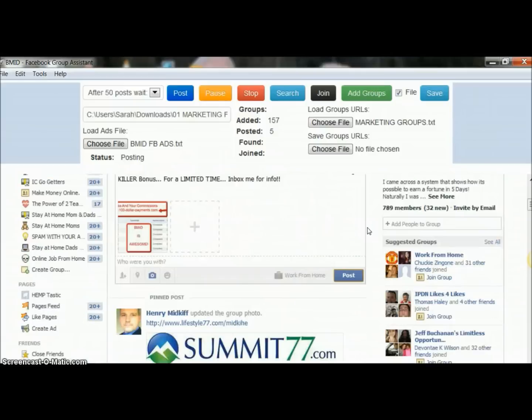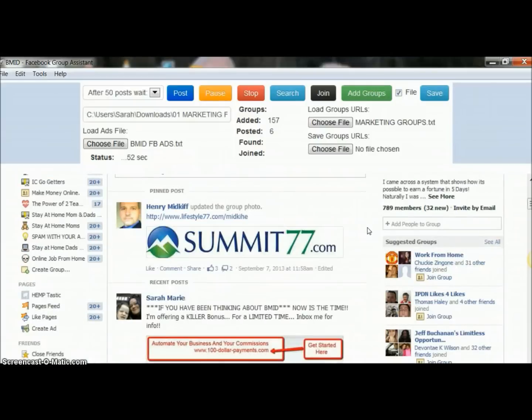The other thing is you can resell this and get the profits directly to your PayPal. As soon as you refer somebody else to get this — and it's quality software — one purchase can pretty much refund you your purchase price anyway.